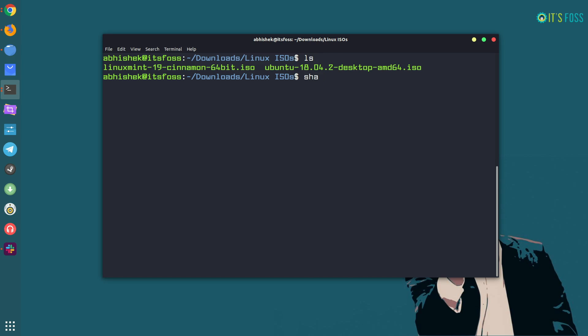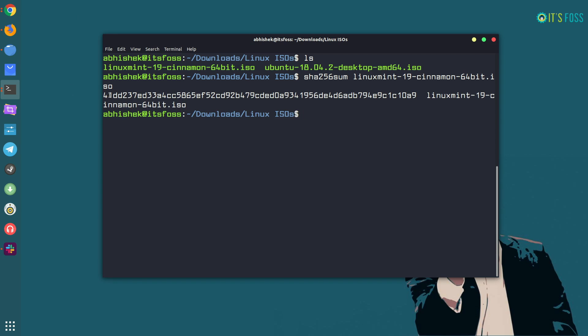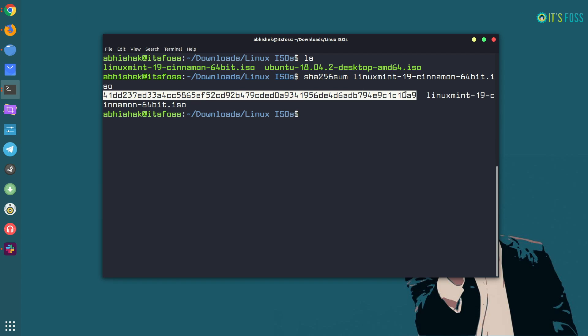Now that you have seen the GUI way, let's see how to use the command line. There is a command line tool called sha256sum, and if you just give it the path to the ISO file it will generate the SHA-256 checksum. You can then verify this number with the checksum number Linux Mint expects you to have — they should be the same.